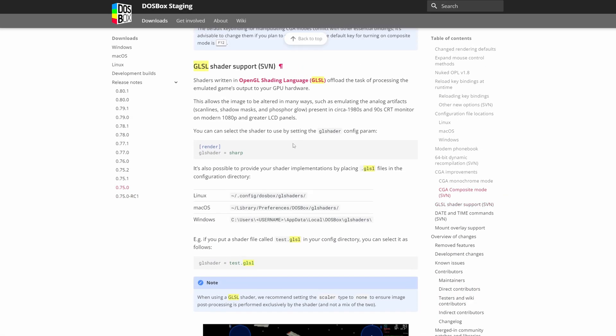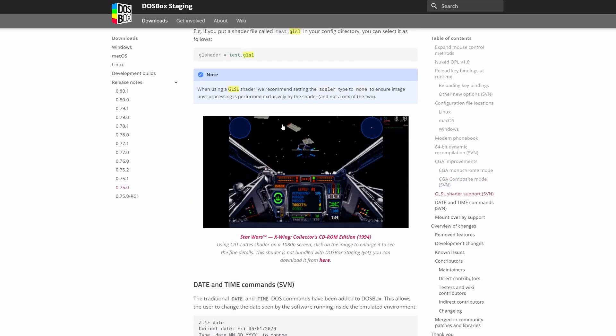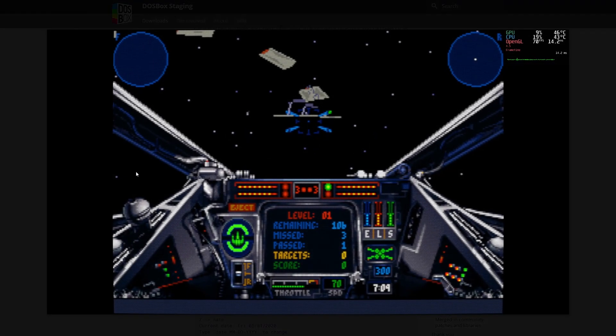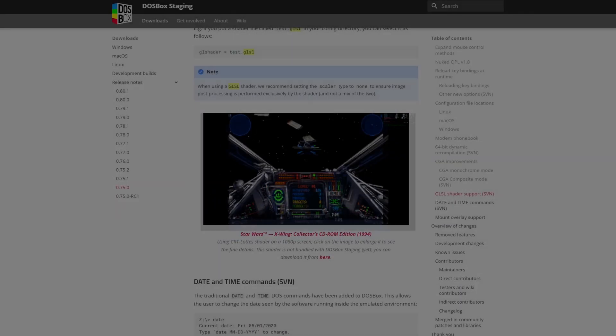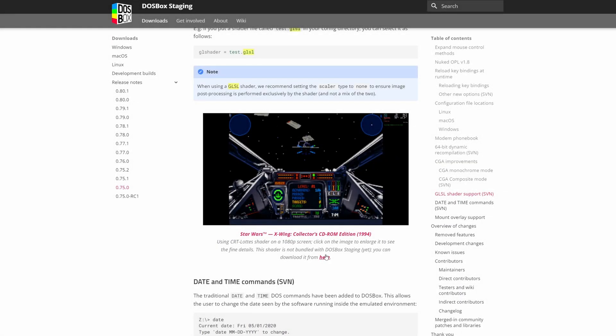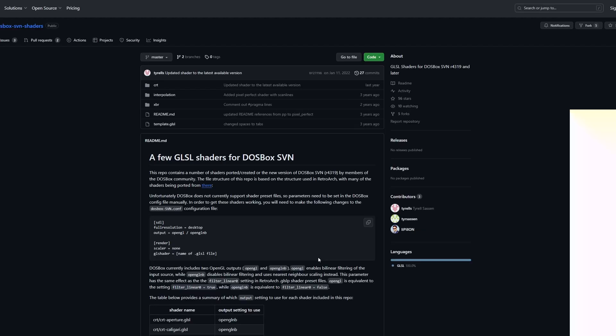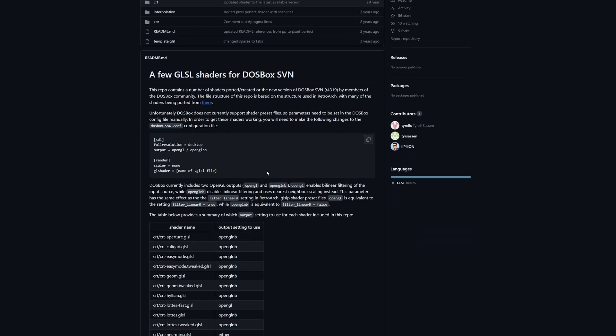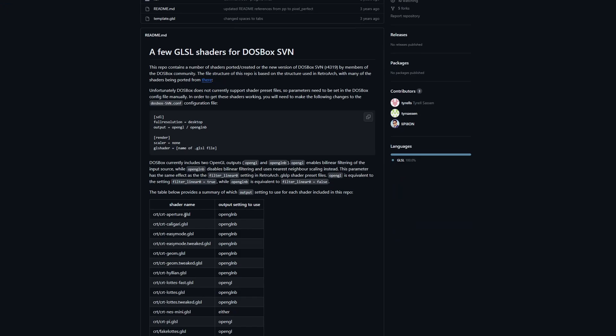These are basically the same shaders that you would use in RetroArch if you've ever seen those modern CRT shaders that try to emulate the look of a CRT. They give an example of one of them here as to what that could look like. If you click here, you bring it to the GitHub for the GLSL shaders for DOSBox, and this will show you some of the common ones that work and what output setting you need to use.